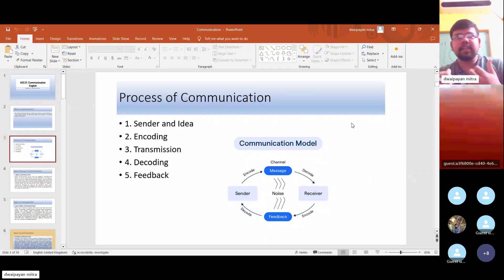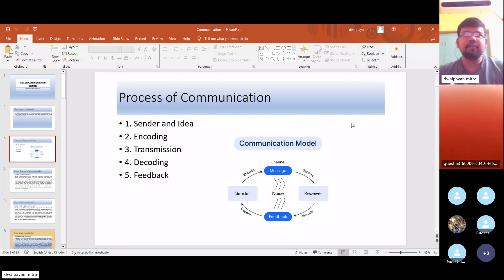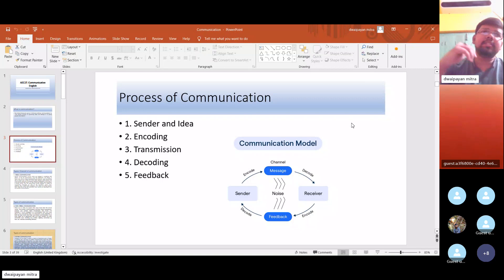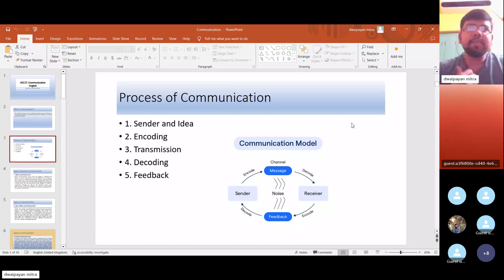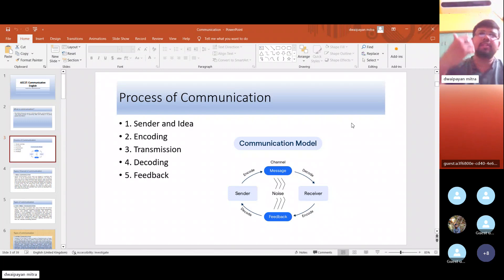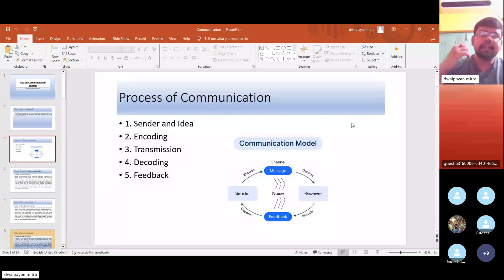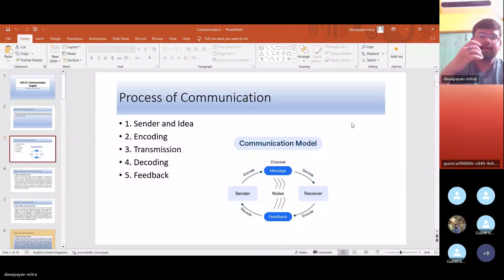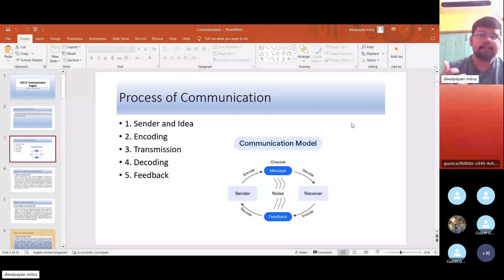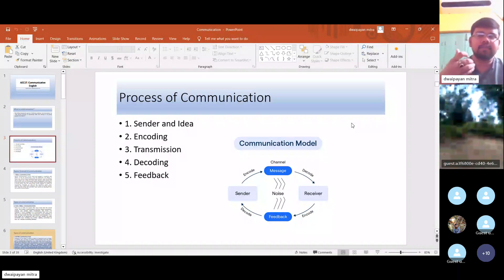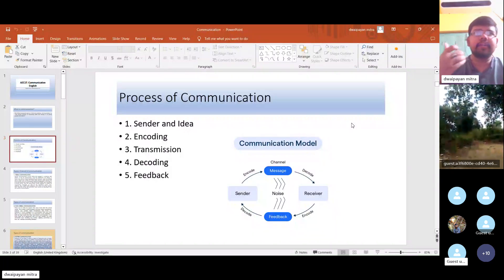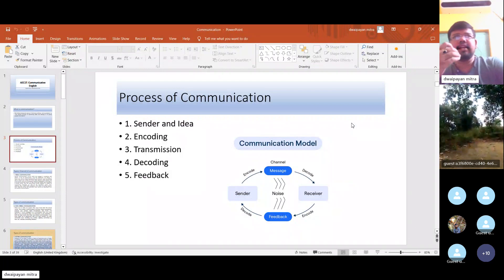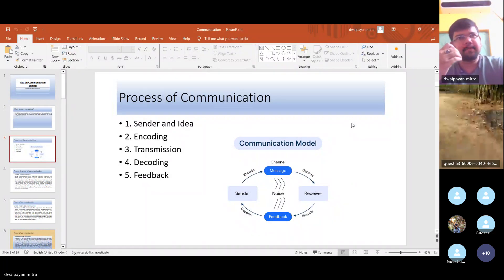As you can see here, this class is also a form or medium of communication. There is a sender — here I am the sender, giving you the ideas. Second, the process of encoding — that is, I am actually translating my thoughts into words. Encoding. So here it is a sort of verbal communication, communication that is taking place via words.